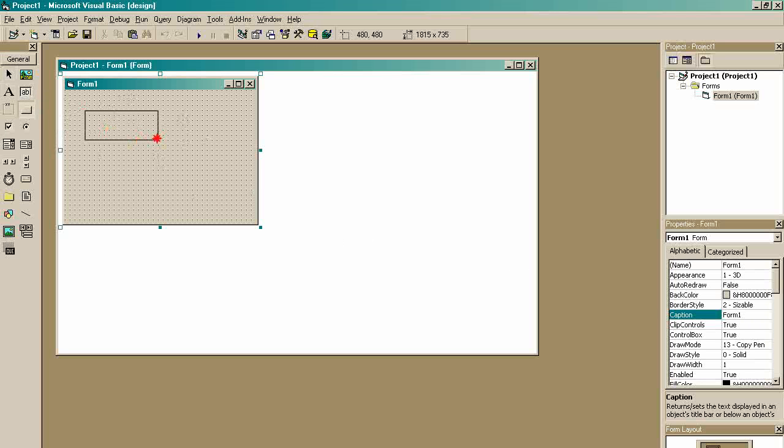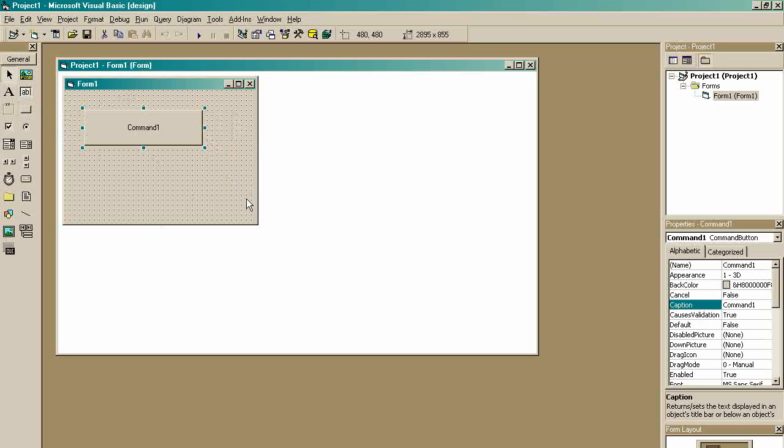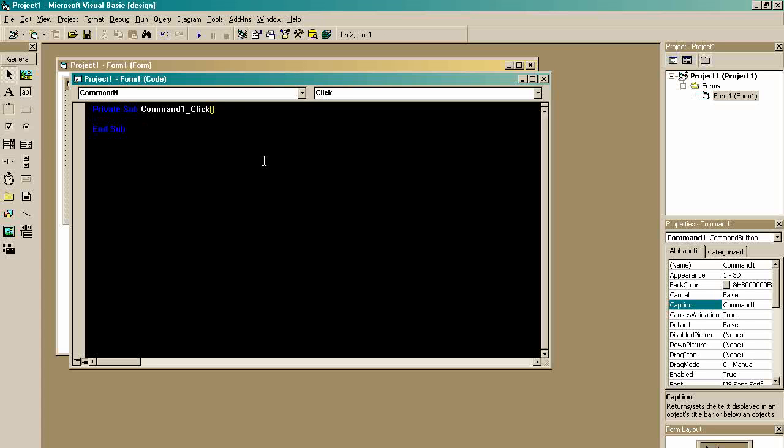You're going to make a button, right there, double click it, type message box.